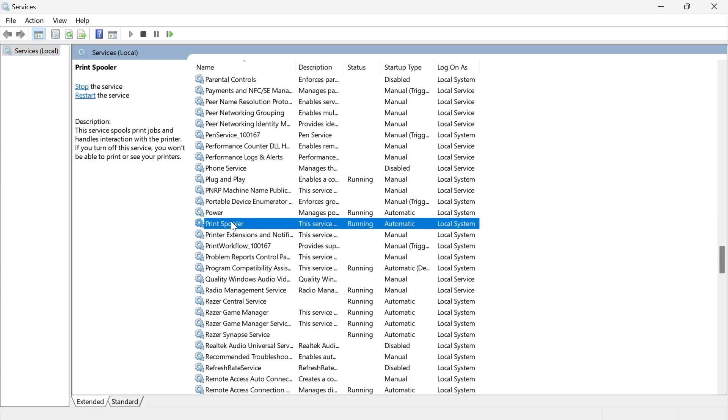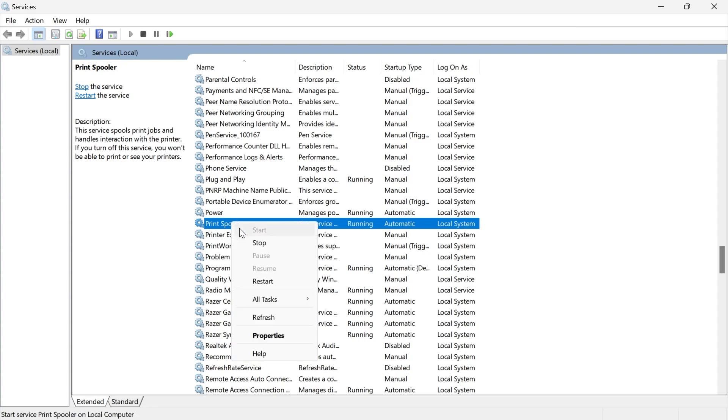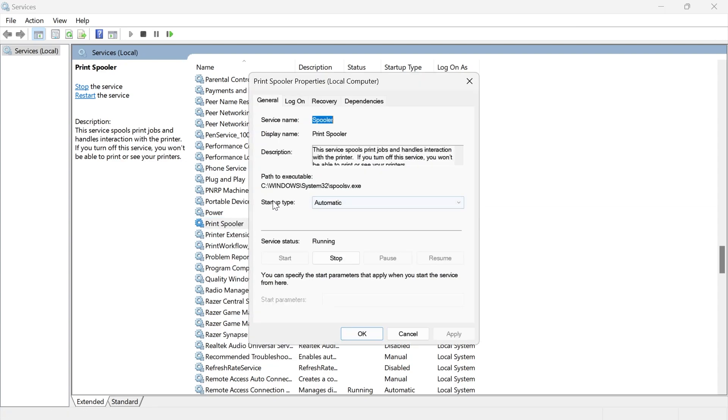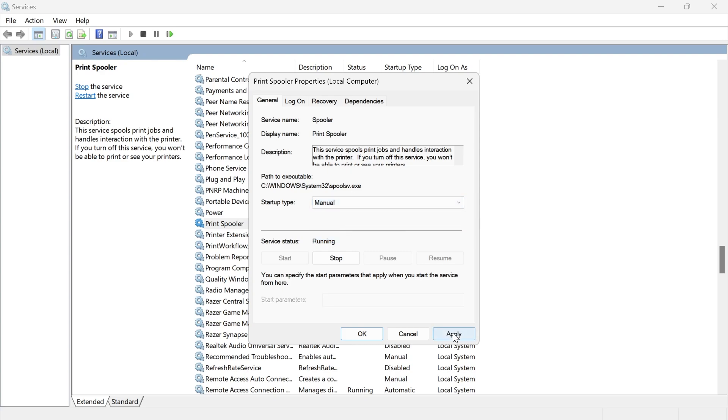Once you've found this service, right click on it, click on properties, and change the startup type from automatic to manual. Then press apply and ok.